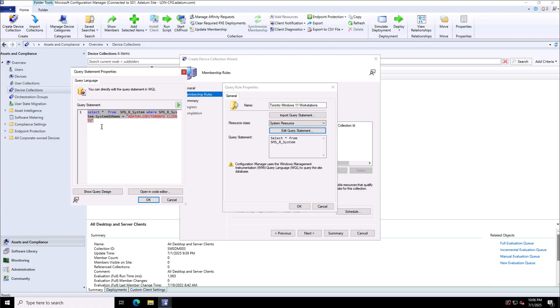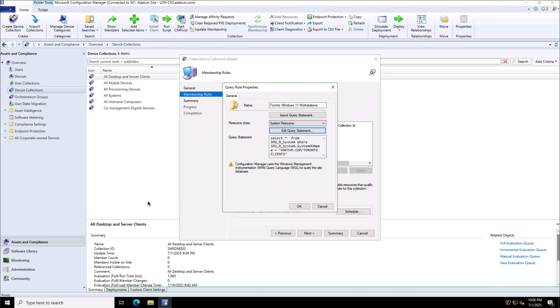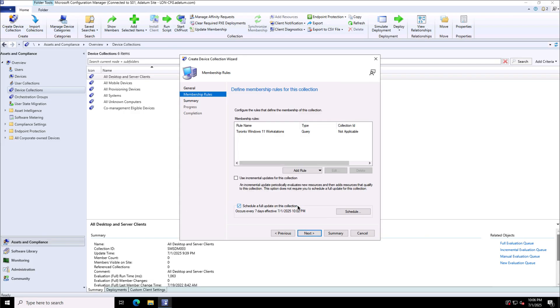Show query will show you what is the final query. This is select star which means all the properties from the required class SMS_R_System and the system OU name is Toronto clients.